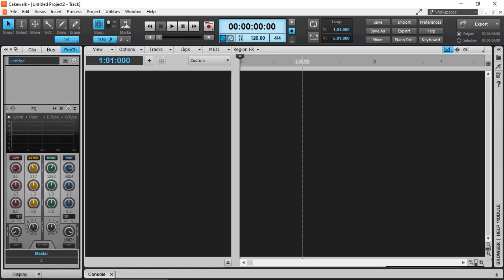In today's video, I'm going to be discussing tracks, auxiliary buses, and stereo buses in Cakewalk by BandLab.